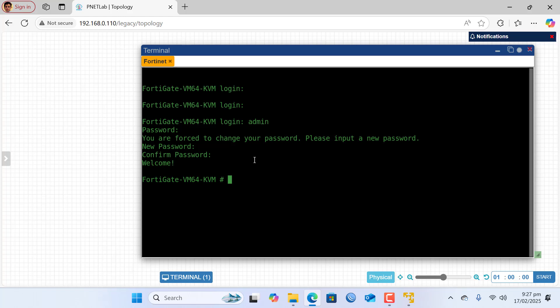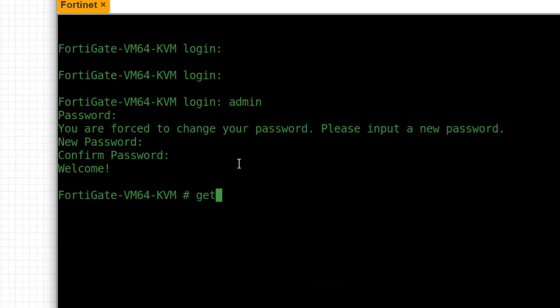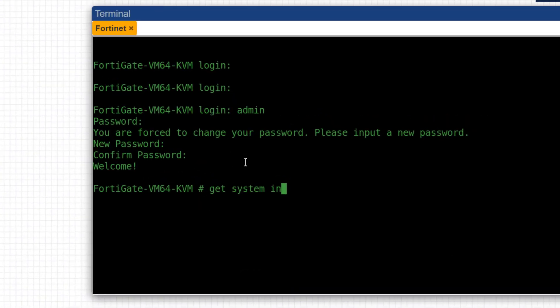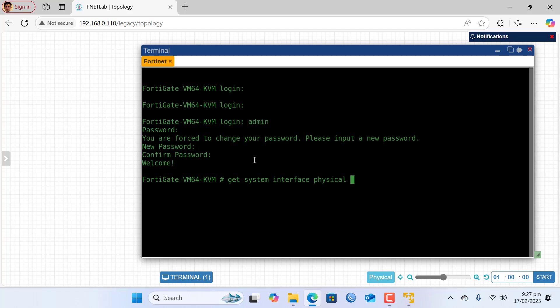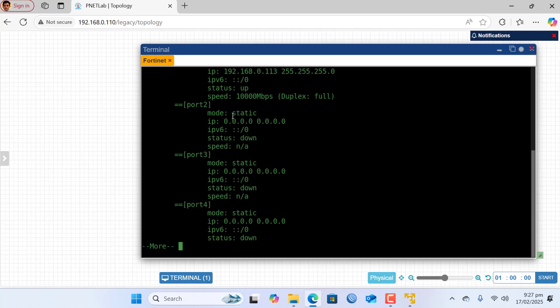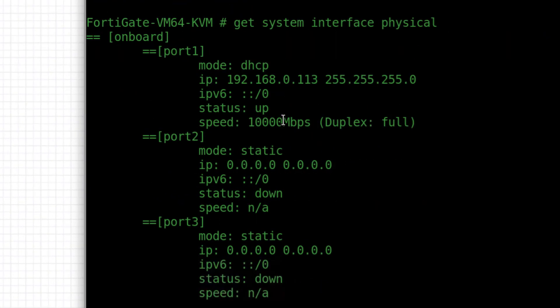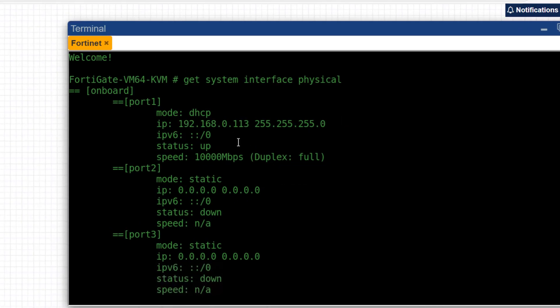So here you should type get system interface physical. Basically you can see my FortiGate firewall has been taken IP with port 1, 192.168.0.113. So if I type this IP in the browser...